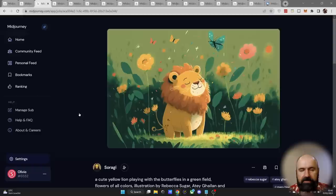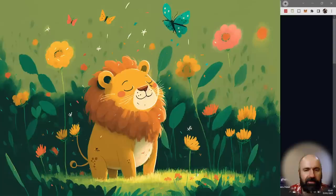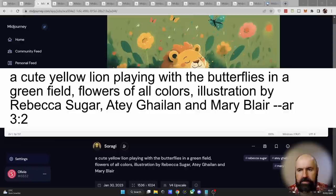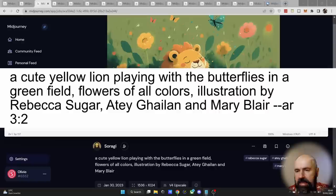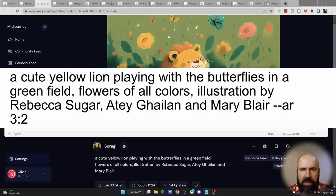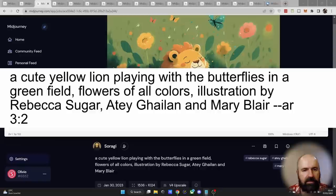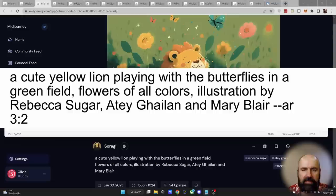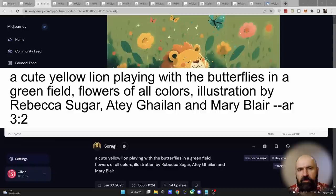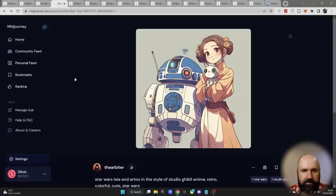Let's go to the next work here. This is a beautiful lion in the summer, surrounded by butterflies in the style of a children's book. Again, let's check out the prompt here. In this case, everything is together in one prompt. We have a cute yellow lion playing with the butterflies in a green field, flowers of all colors, illustration by Rebecca Sugar, Atey Ghailan and Mary Blair. So we have three different artist names here, artistic styles blended together. You can see that this is pointing out it's going to be an illustration. And you can see that this is a very simple prompt that is only putting into here what we want to see. Also at the end, of course, we have our ratio. Now in this case, the V4 command is missing. But the reason for that is because now in Midjourney, version 4 is actually the standard.